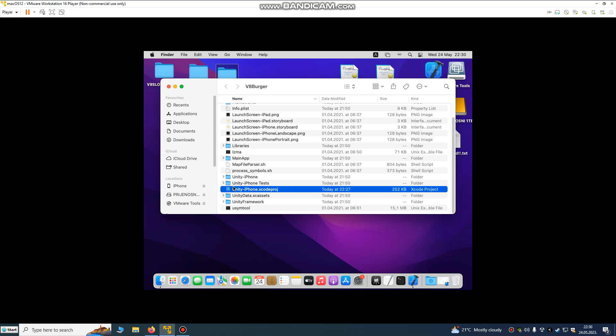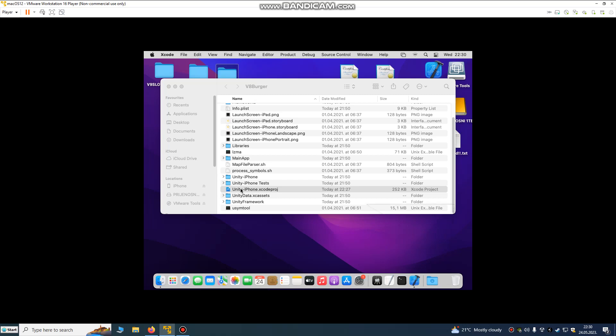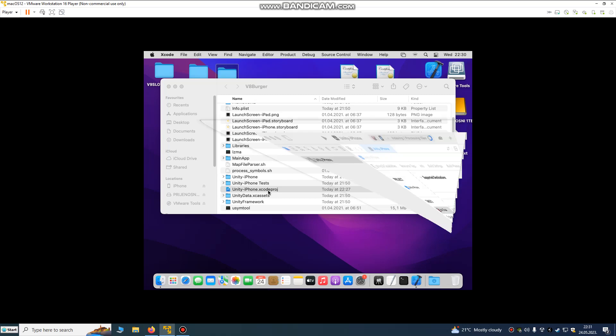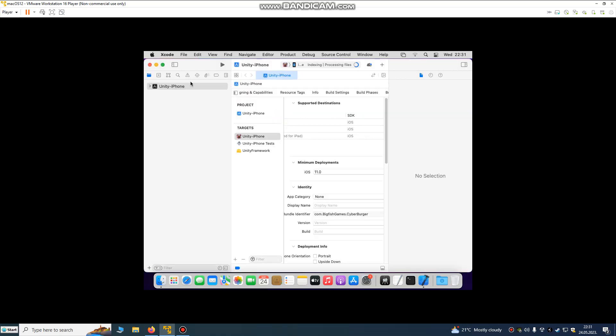We're gonna open our build folder and double click on the iPhone Xcode project, and we're gonna upload this to the App Store. We are just using a virtual machine for learning purposes.